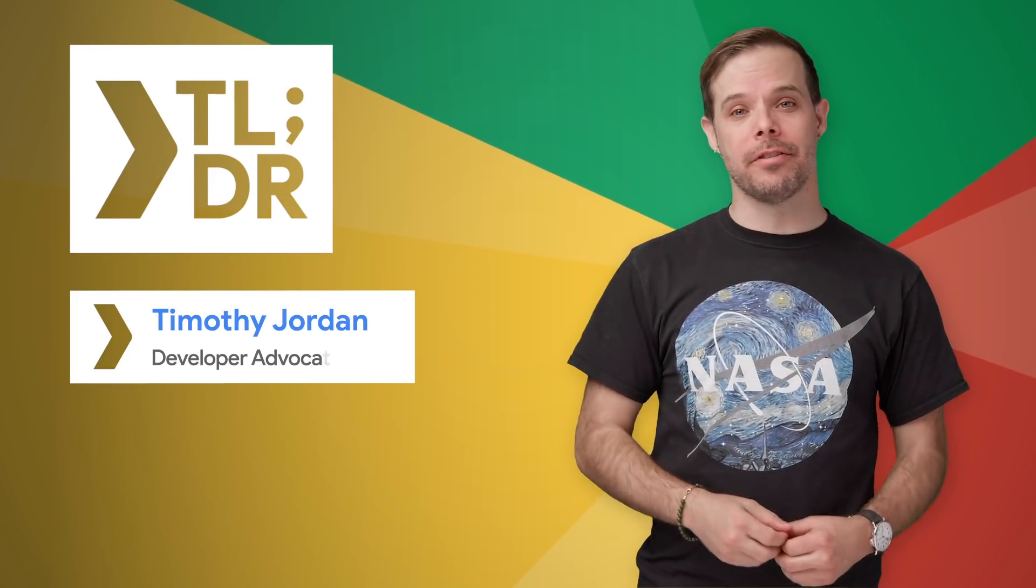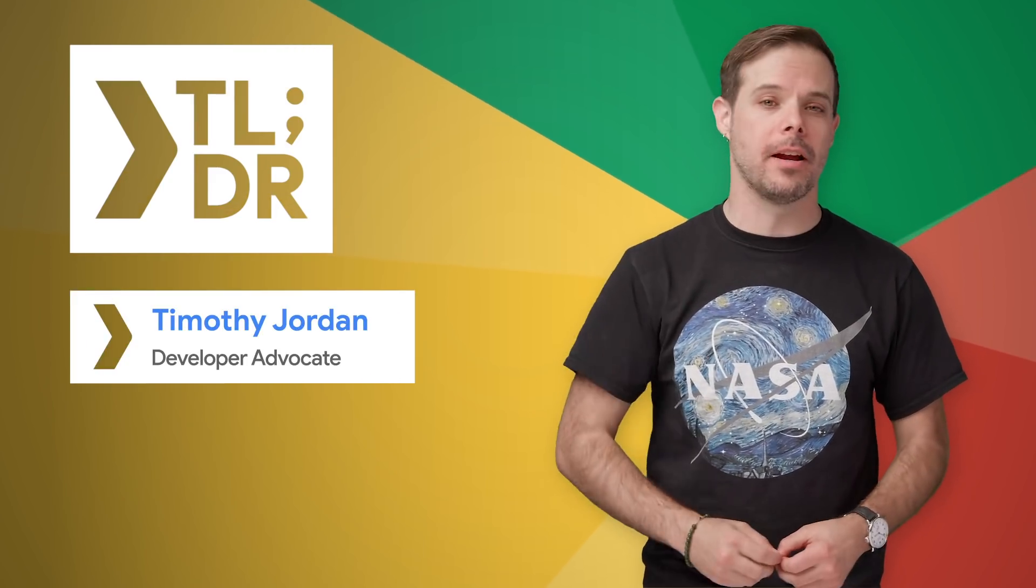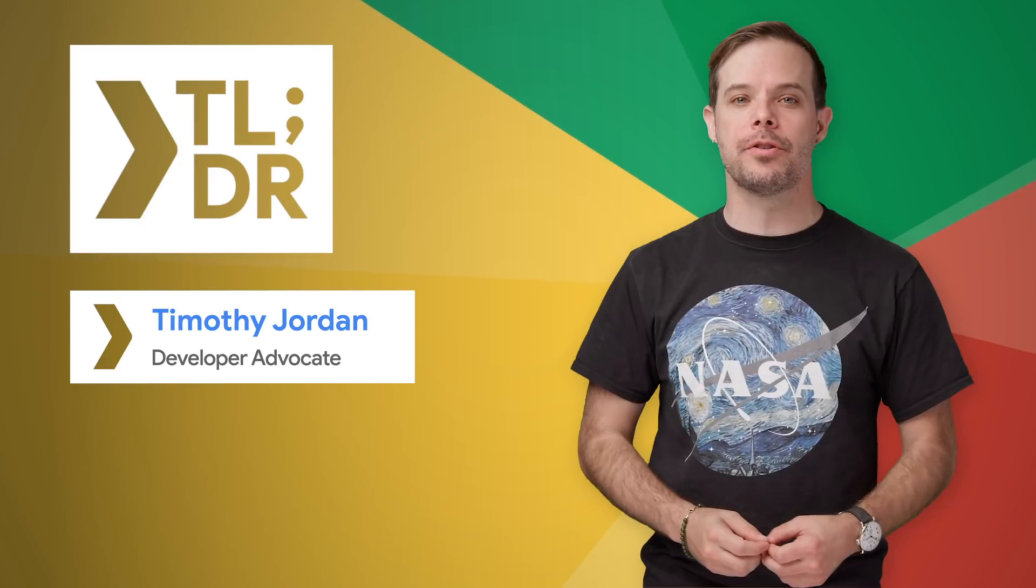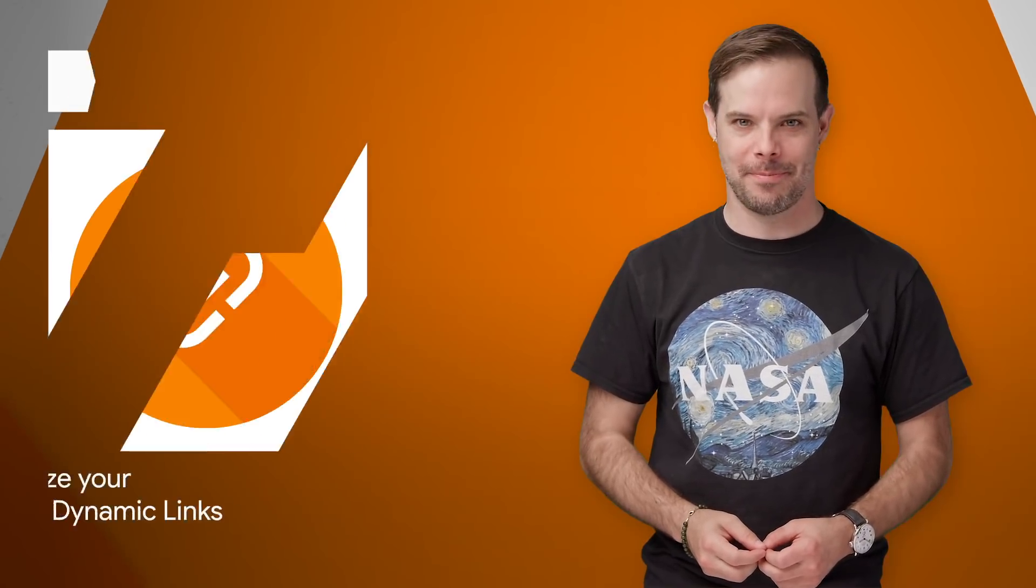Hello. I'm Timothy Jordan for The Developer Show. This is your update on the coolest developer news from Google in the last week.